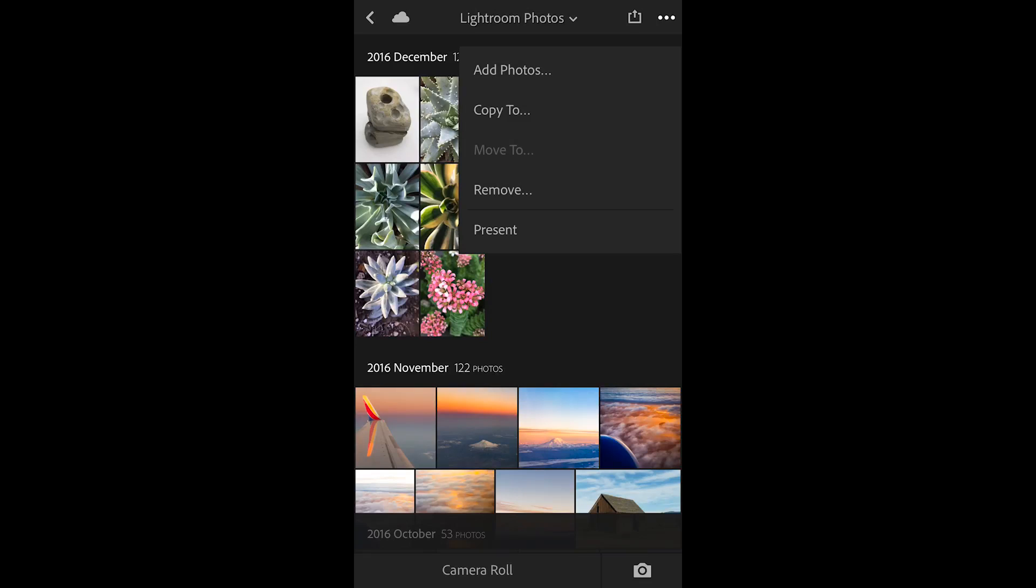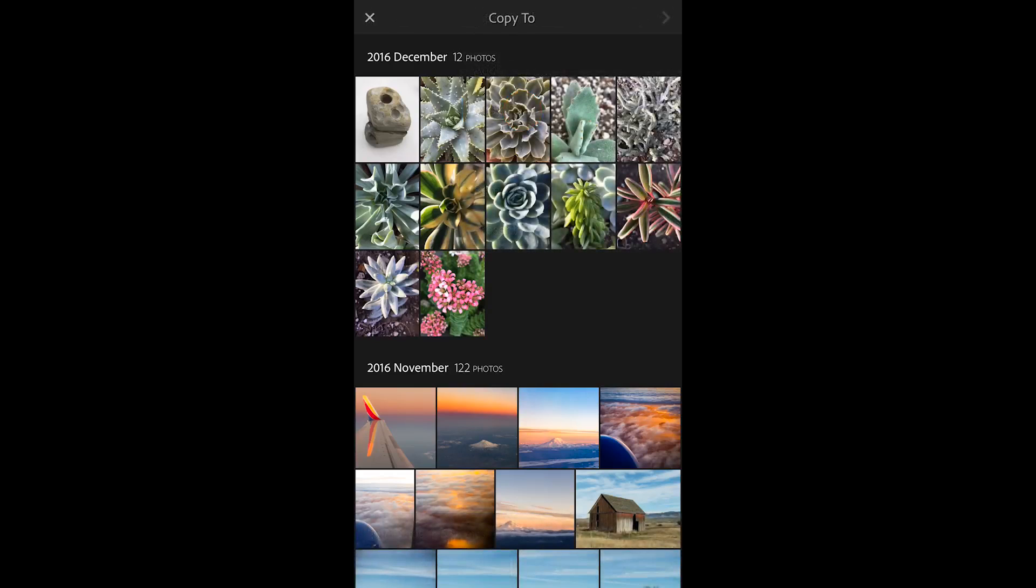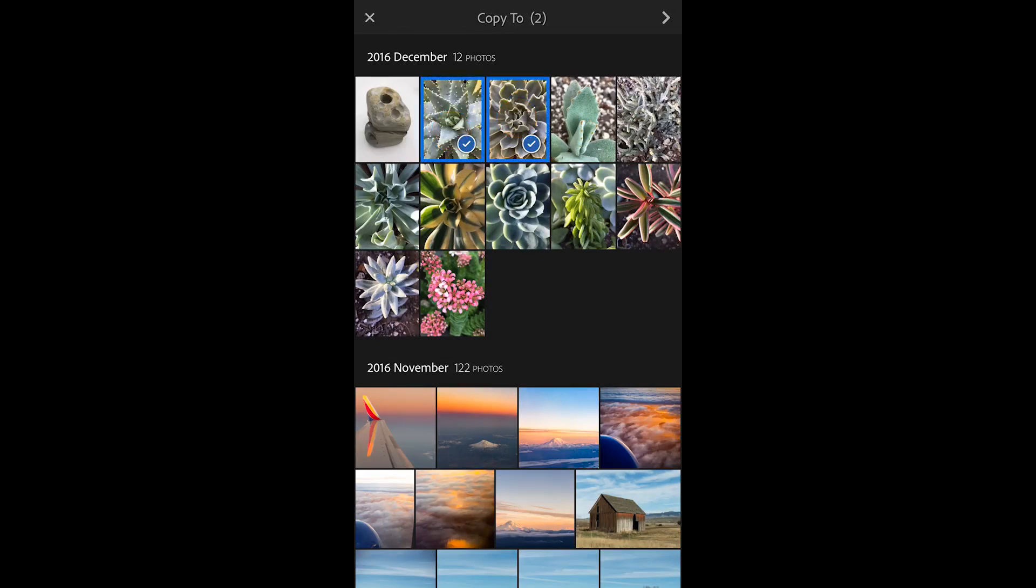It's going to create a collection and add these photos into a collection but the collection is really virtual so there's still only one original photo and that photo can then be put into as many virtual collections as you want. So let's tap copy to and let's say I just want these images in that collection.